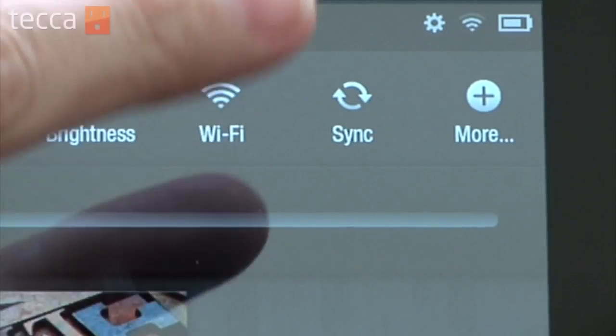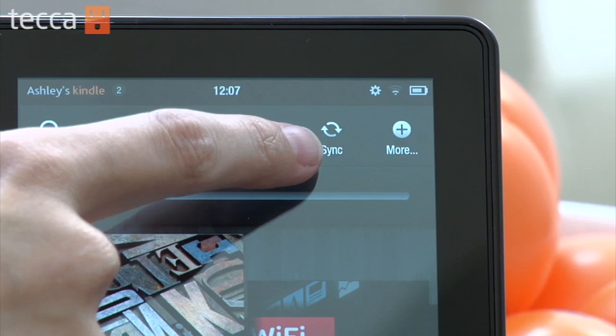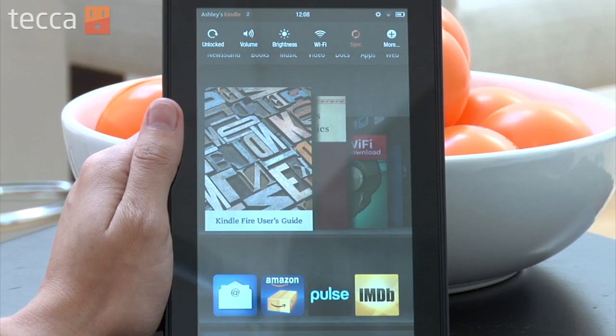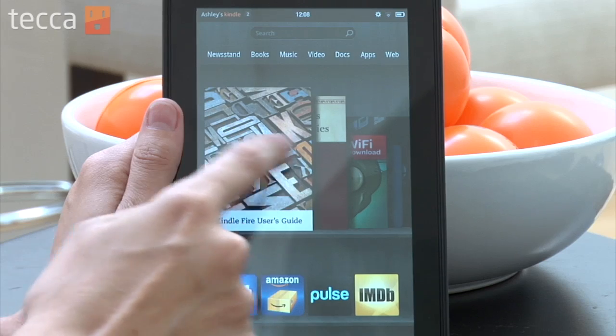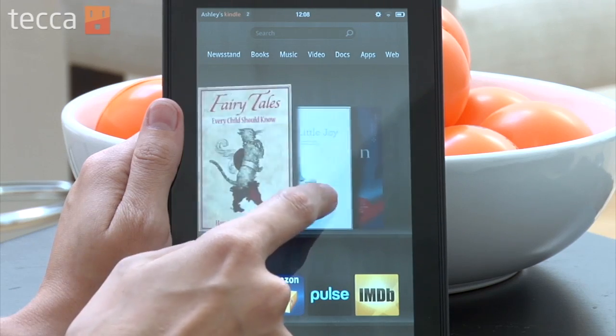From there, we'll actually see a quick setting called Sync. This is the button that will allow you to sync any information, apps, documents, or anything that you have stored in the Amazon cloud that isn't quite showing up on your Kindle device. We're going to tap that and you'll actually see the arrow do a nice little spin to show you that it's working. And when it's done, you can go back to your home screen and find that content.